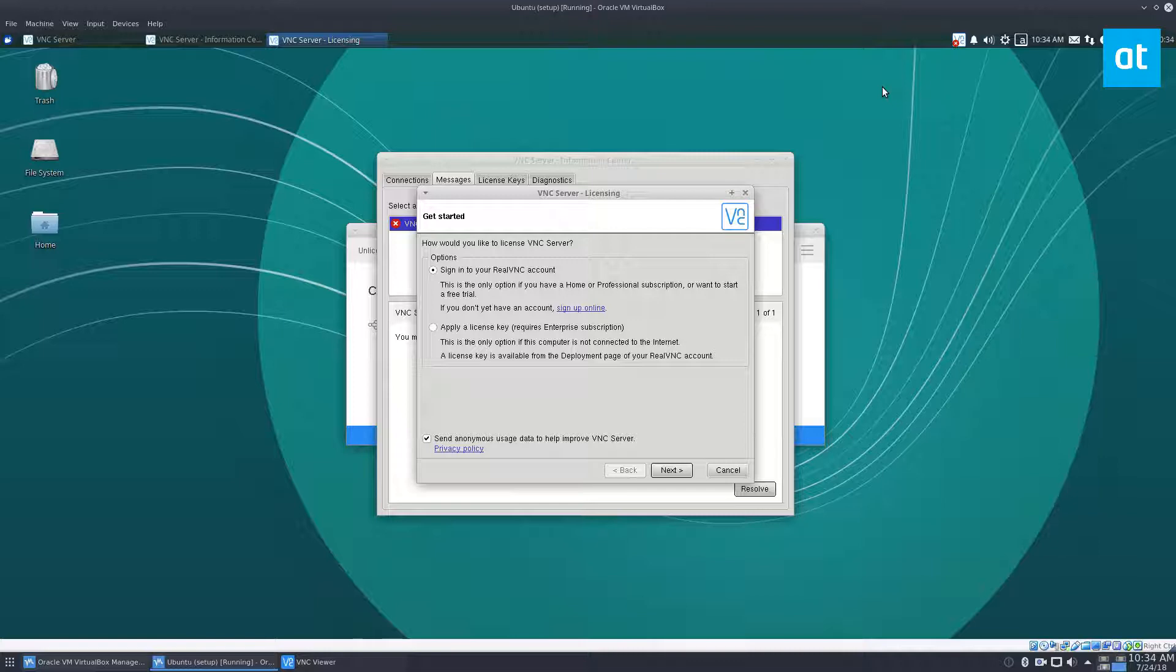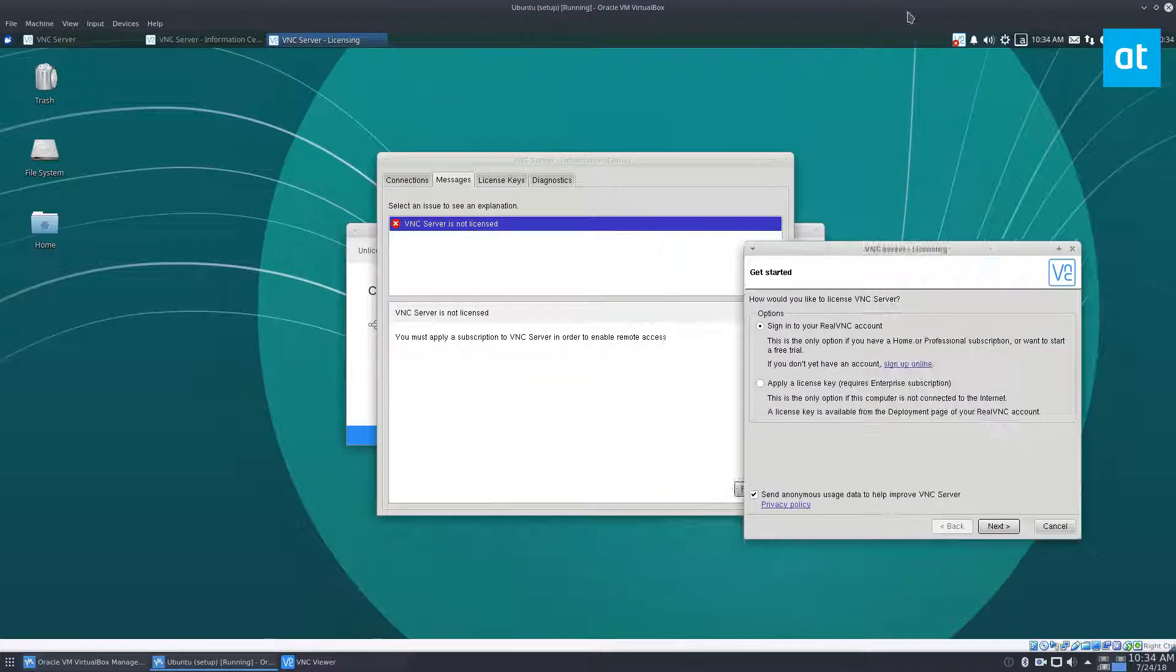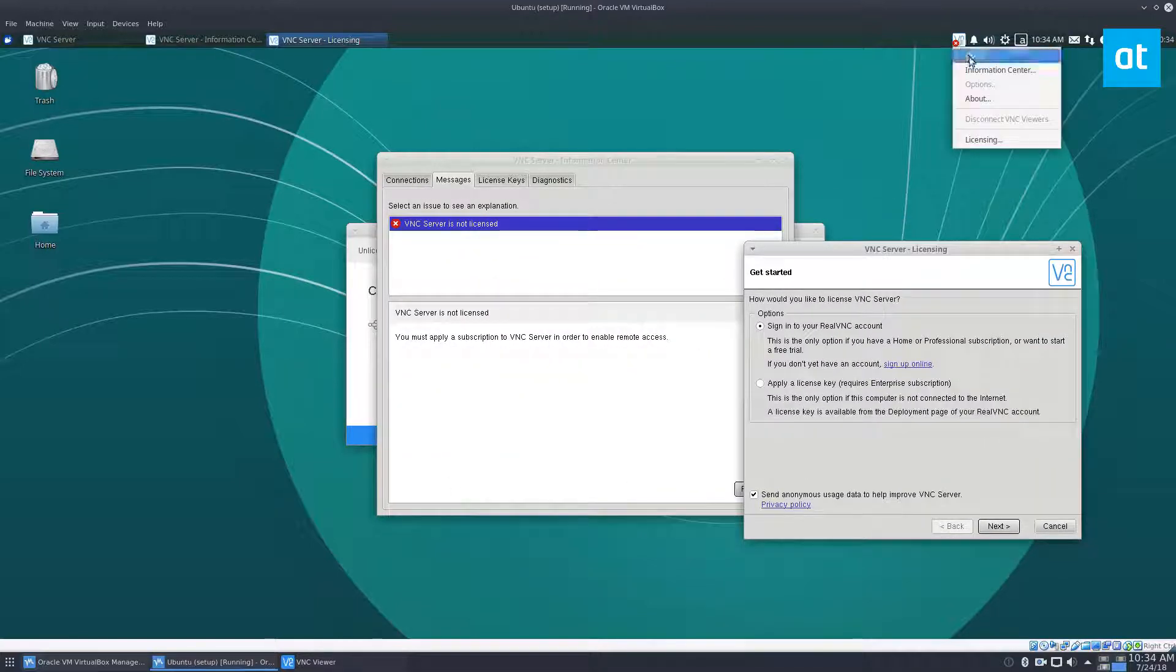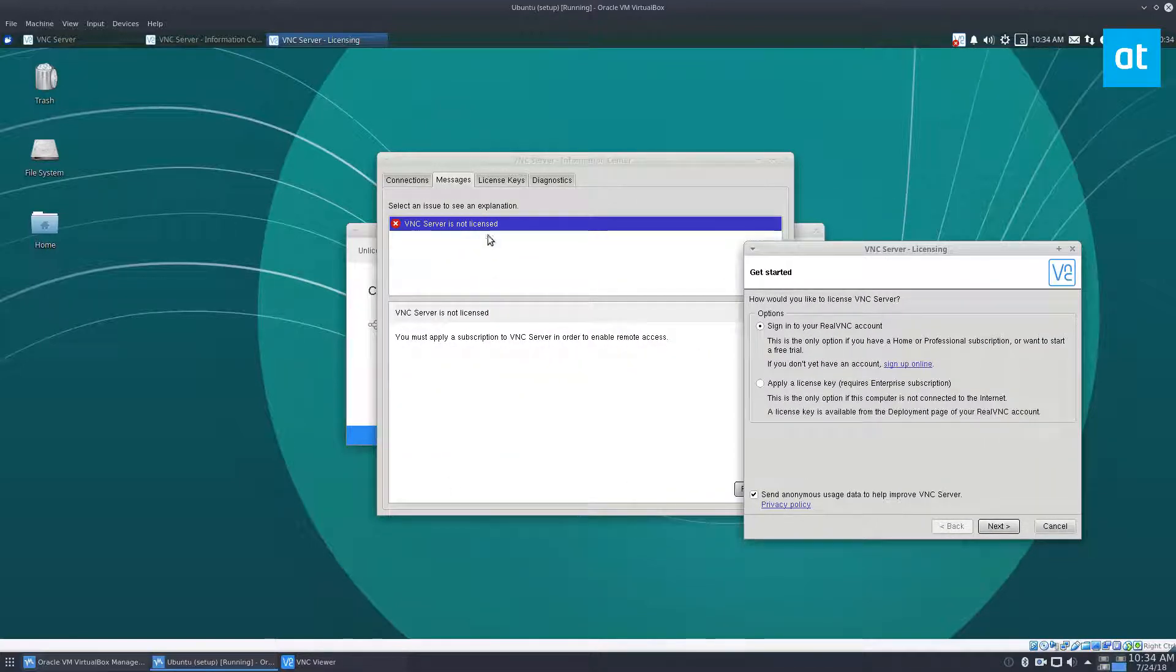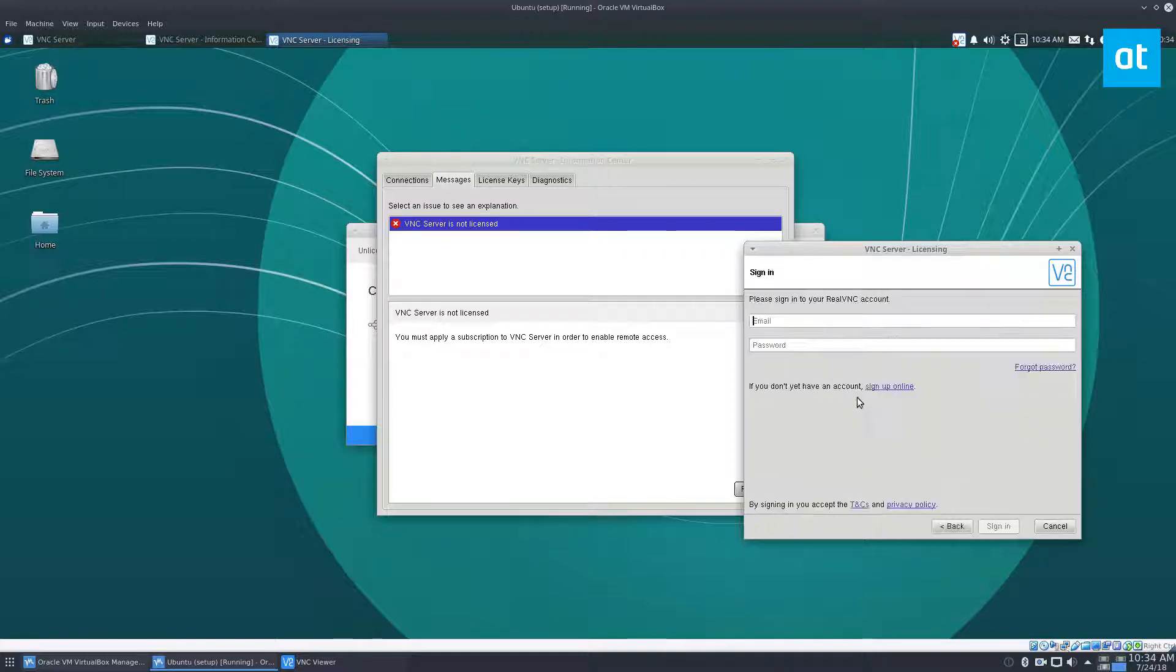You can go ahead and check the description to learn how to do that yourself. But once you've got it going, you want to go through and click on the open button, go to messages, click resolve, and then sign into your account.